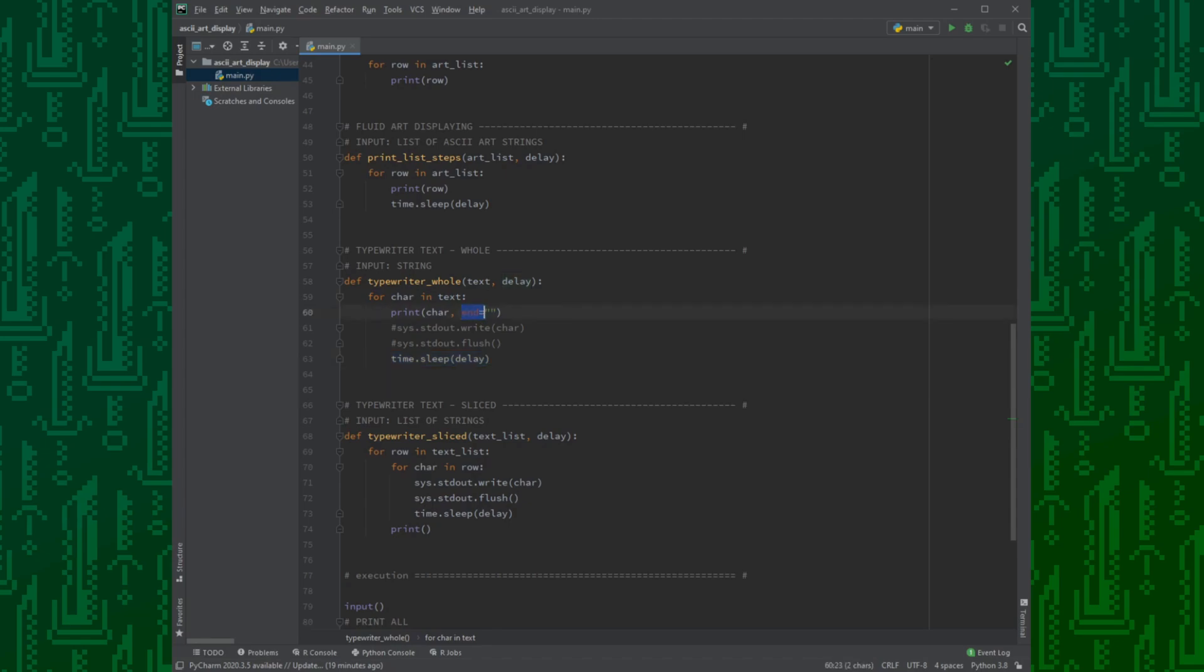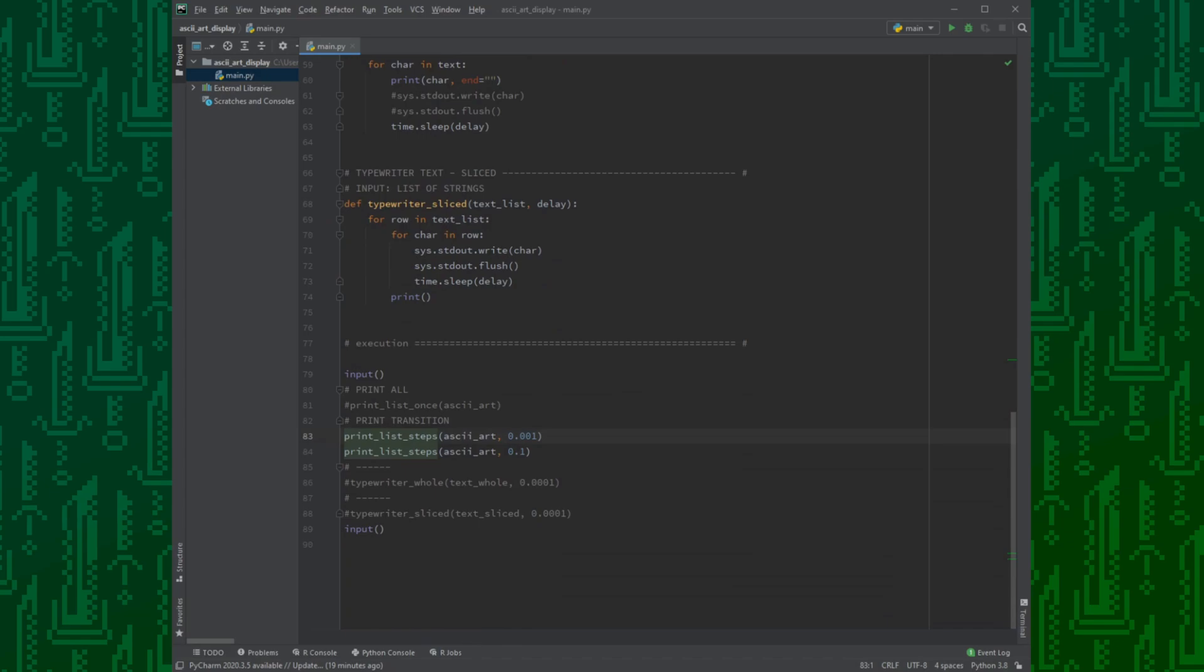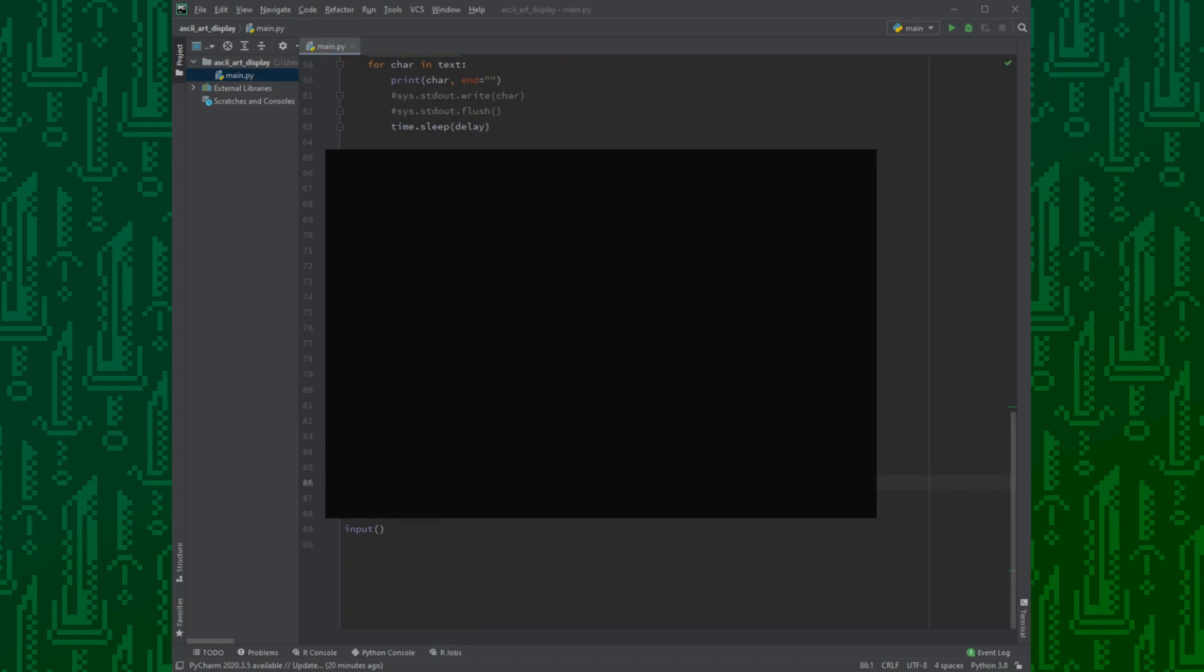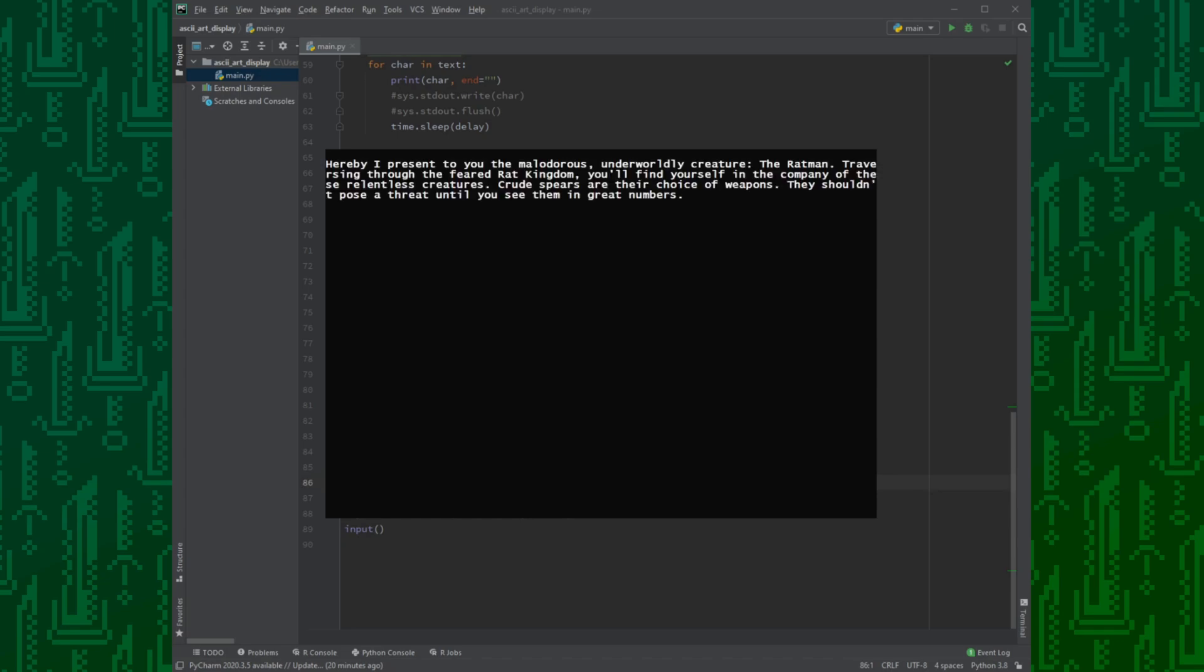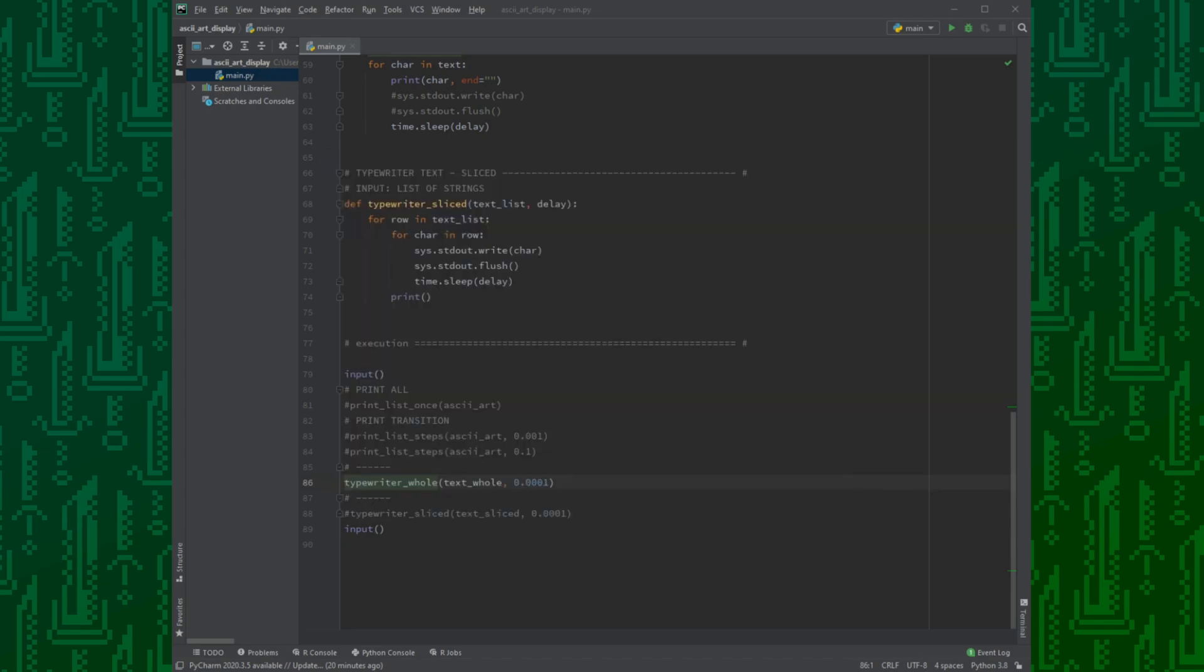Since we don't want new lines every time, we can add the end equals empty string flag as argument or use sys.stdout.write. Unfortunately, neither of these will work alone. Let me show you. We just wait, wait, wait, yeah, not what we expected.